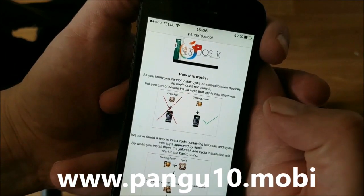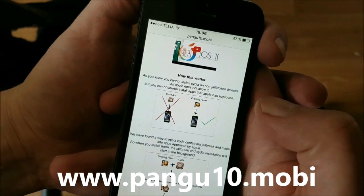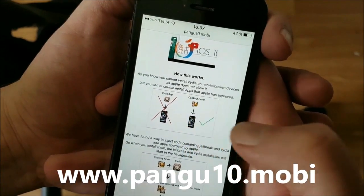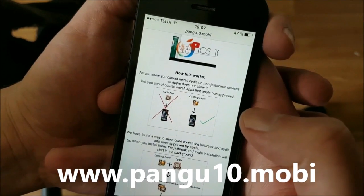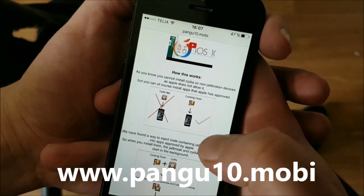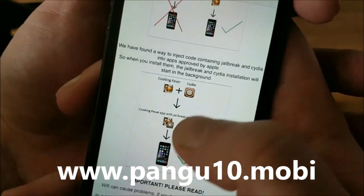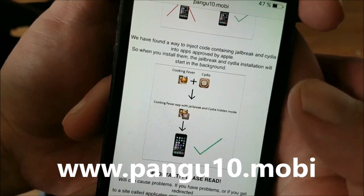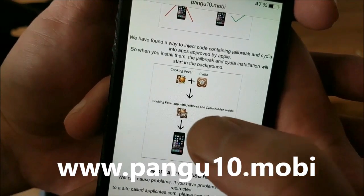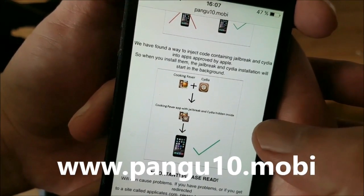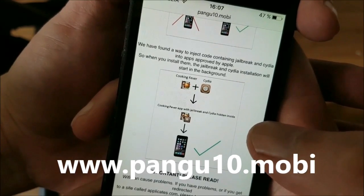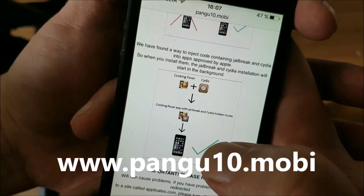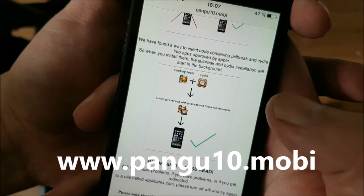They will tell you that you can't install Cydia on a device that hasn't been jailbroken, but you can install normal apps that Apple has approved. The Pangu team has found a smart way to hide Cydia and the jailbreak inside an approved application. When you download this application that has the jailbreak and Cydia injected into it and start it, the jailbreak and Cydia installation will begin in the background.